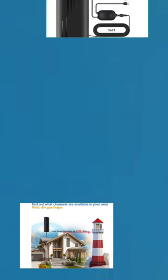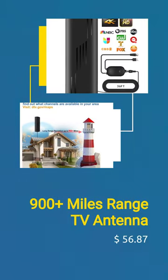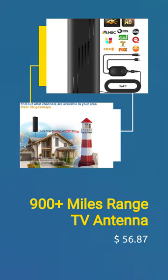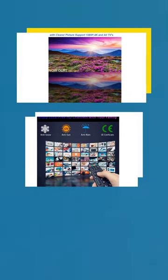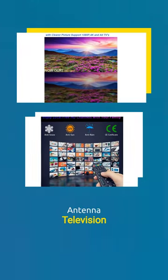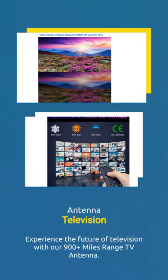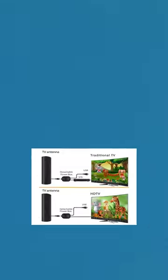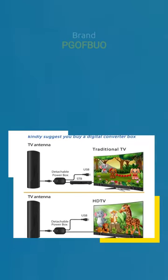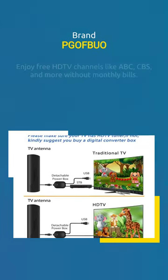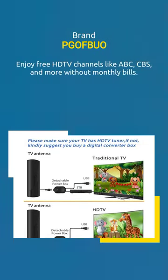900 plus miles range TV antenna sold by UniAnne. Experience the future of television with our 900 plus miles range TV antenna. Enjoy free HDTV channels like ABC, CBS and more without monthly bills.